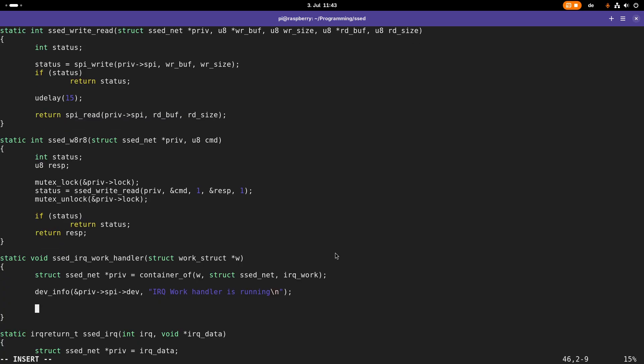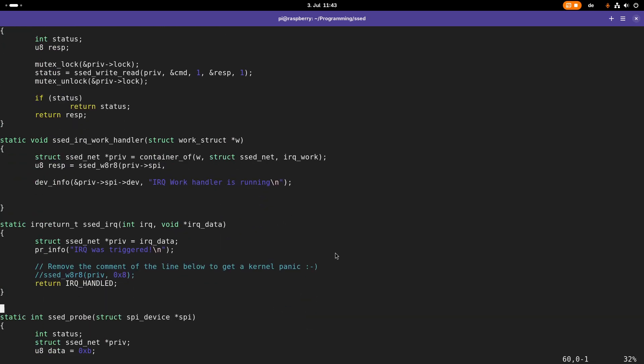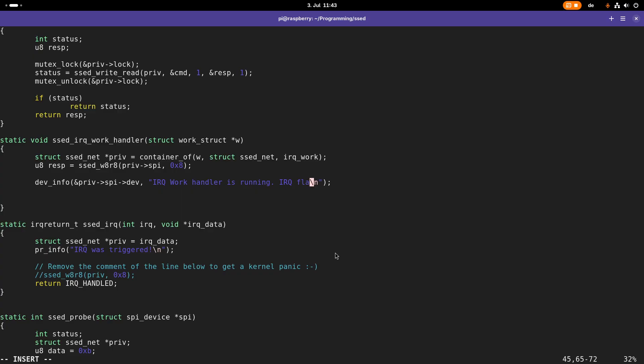Or maybe let's do it a little bit differently. Here I will call response and I will set this to set write 8 read 8. And here I will just click command as 8 to read back the interrupt status. And here let's print this value out.